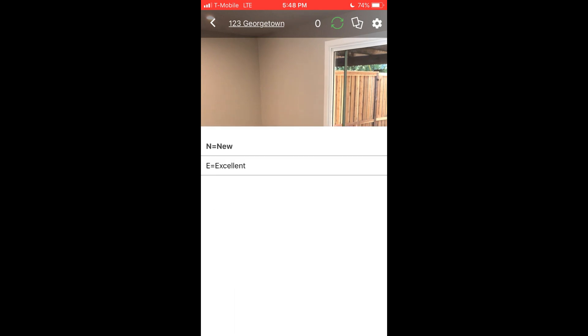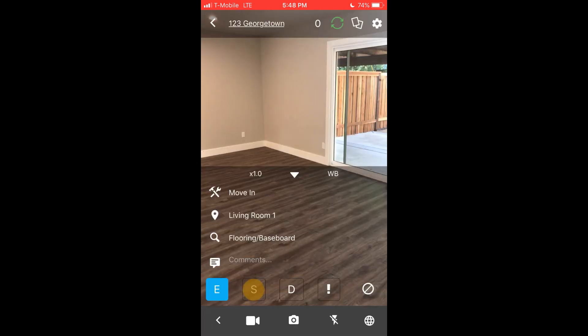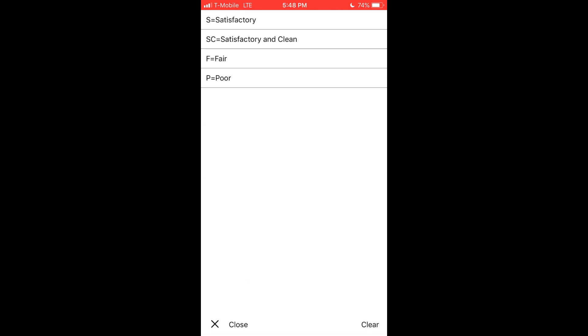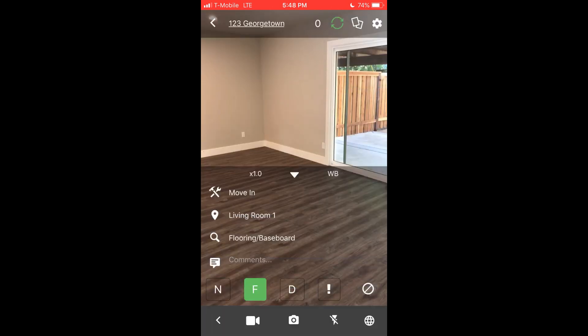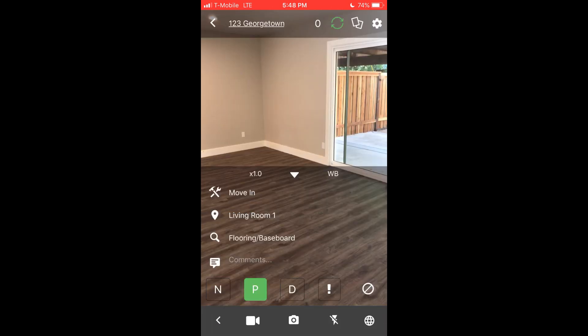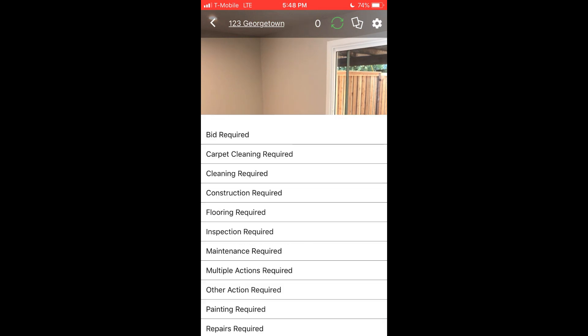The default template allows you to hold the N button and change the condition code to E for excellent, or you can hold the S for satisfactory button and change it to F for fair or P for poor. Use the D for damages button if something is observed that might be considered a tenant charge.